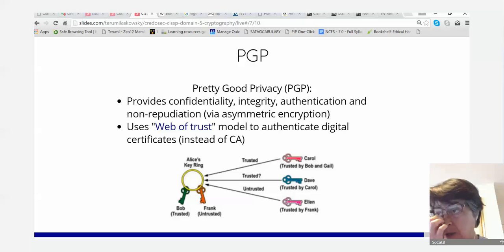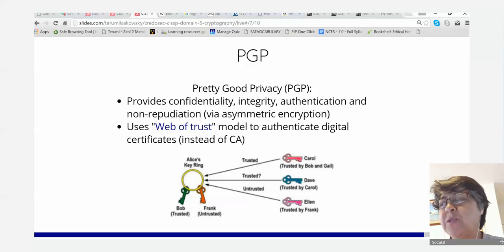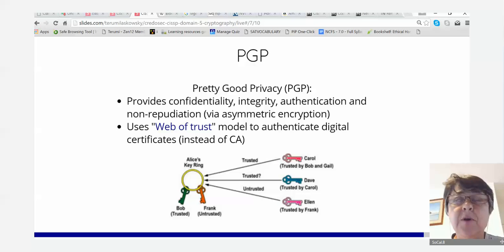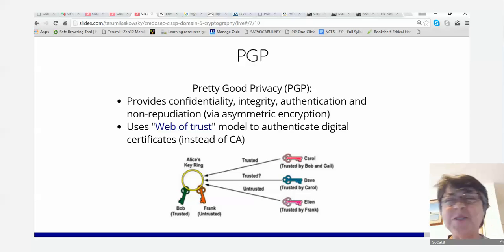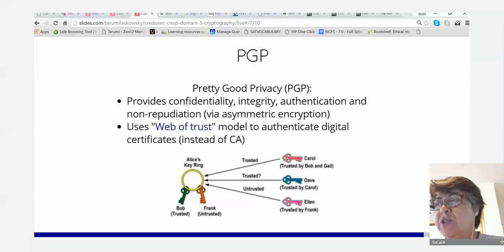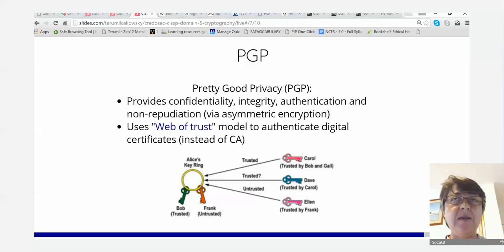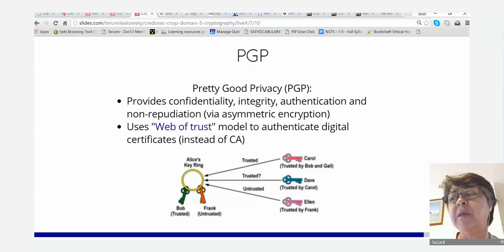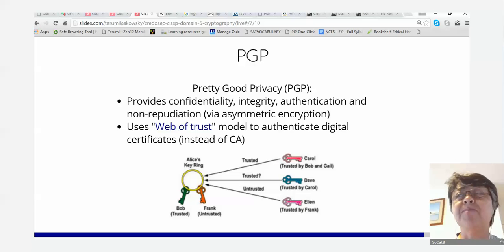PGP uses a web of trust. In Alice's key ring, she has keys from different people. Bob sent her a digital signature with a public key, and Alice trusts Bob because she knows him personally — she labels it trusted. But Frank sends her a certificate and she doesn't know who Frank is — Frank is not trusted. It's still in the key ring, but Frank is currently not trusted.